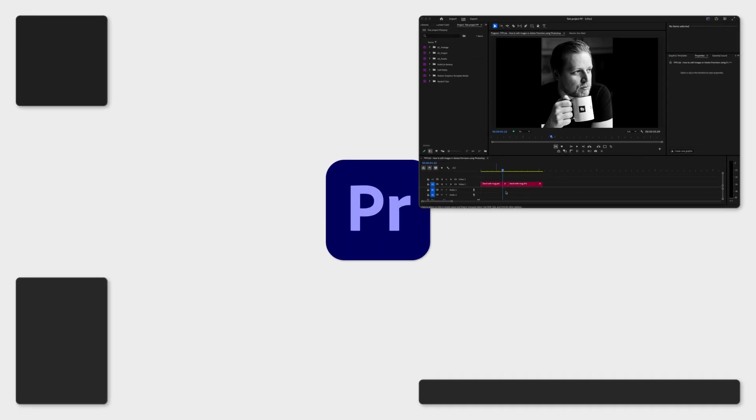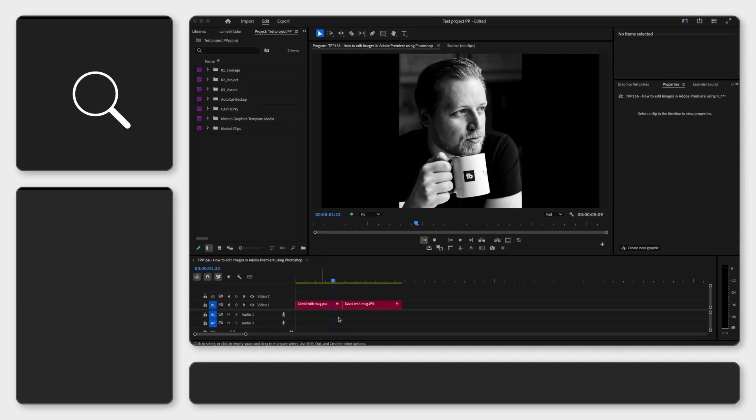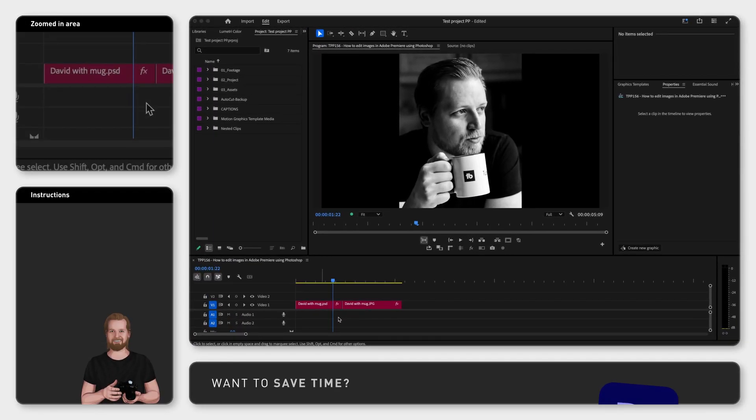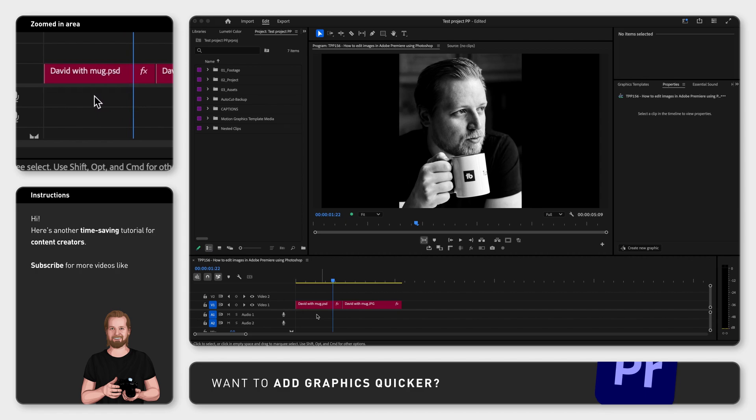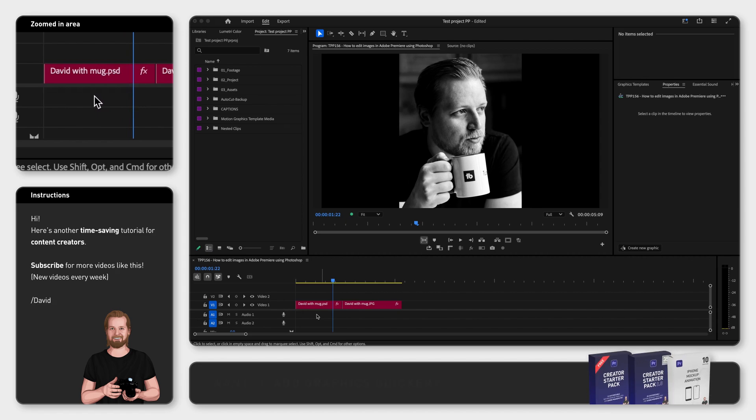If you have an image or illustration in Adobe Premiere Pro that you want to edit inside the program, you can do this without having to export it and import it again, and this is how you do it.